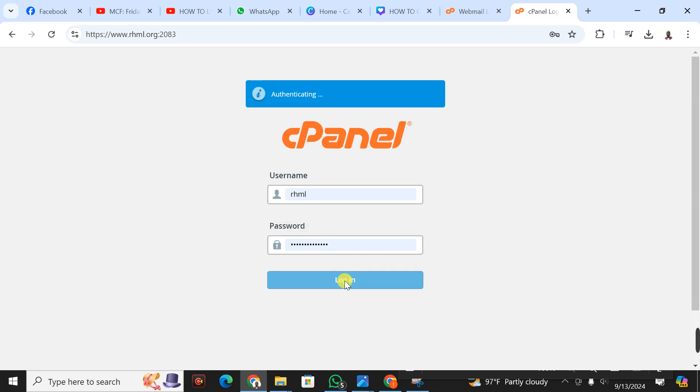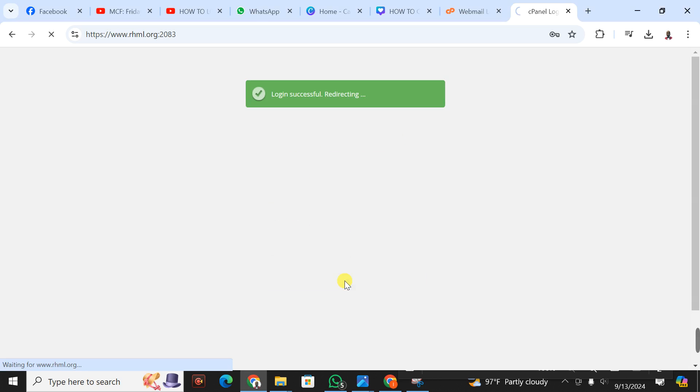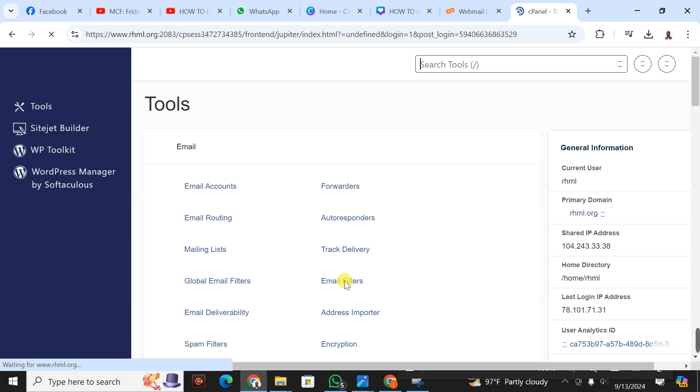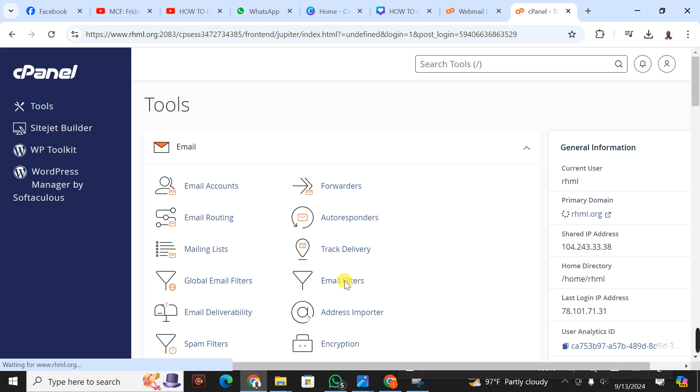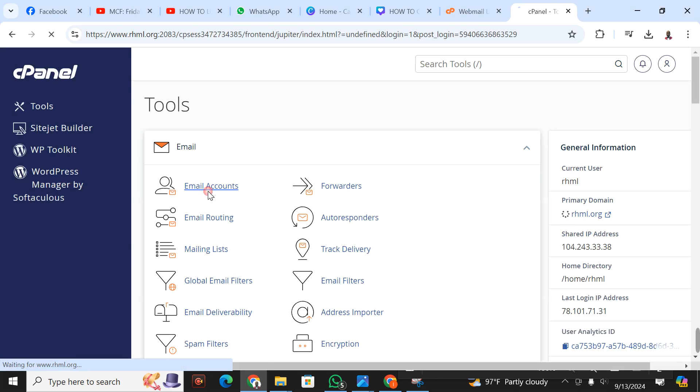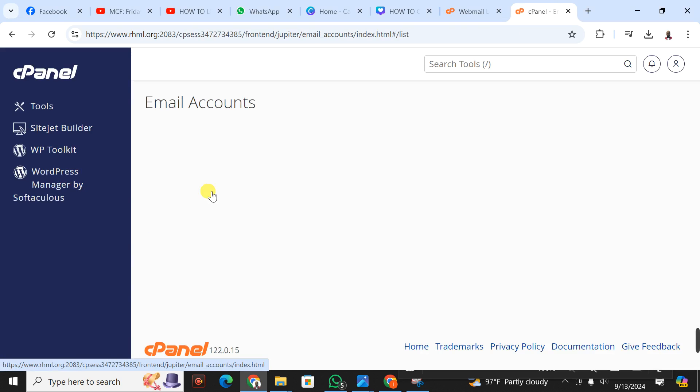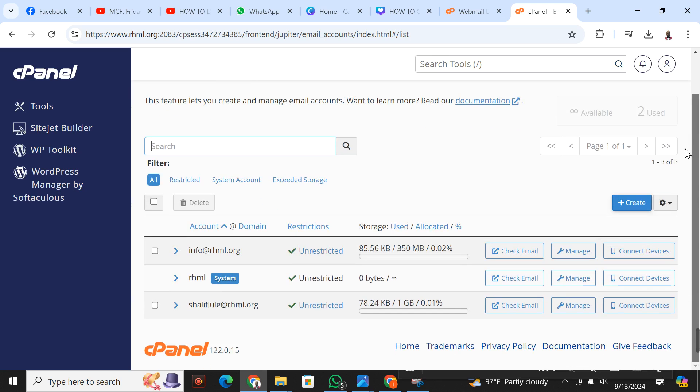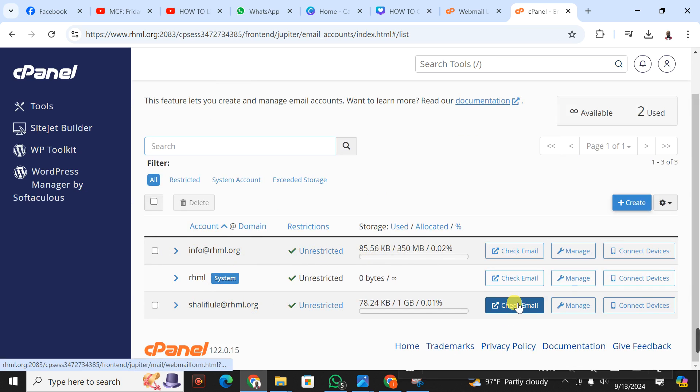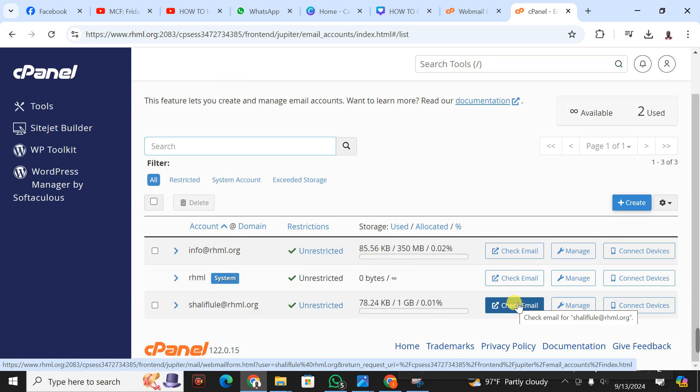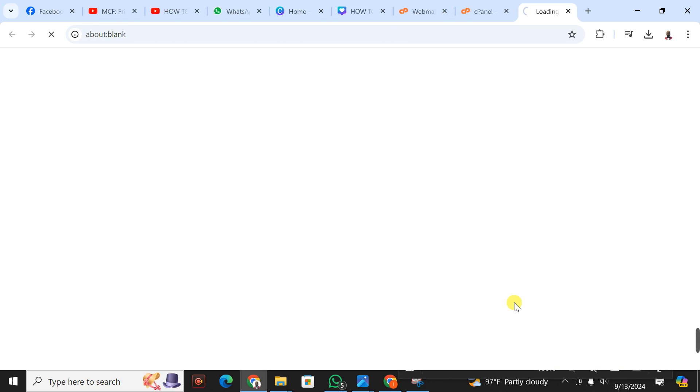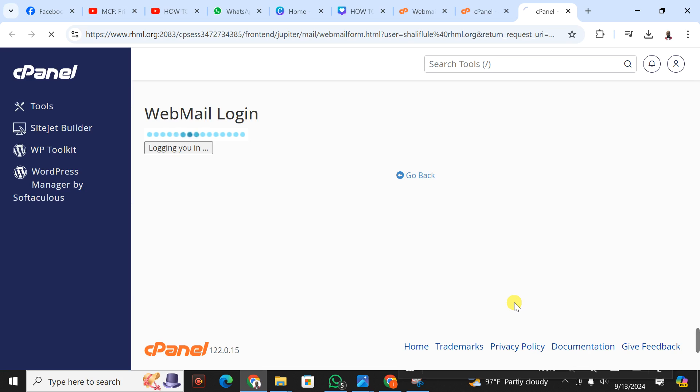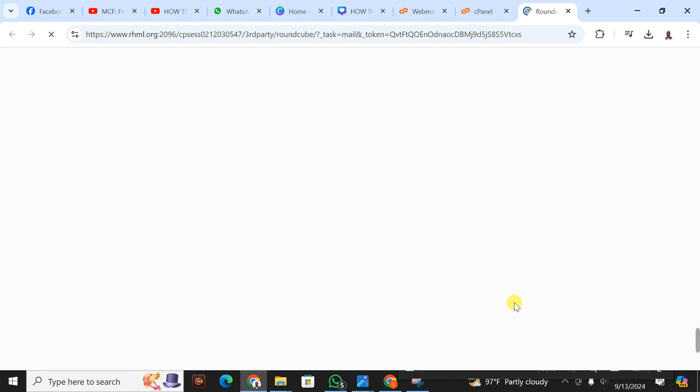Then after, you click on login. When you click on login, you're going to go to email accounts. When you click on email accounts, it's going to display all the emails that are associated to this domain. These are the emails that I have. I want to view the email of Sharif, so you just simply go to check email.